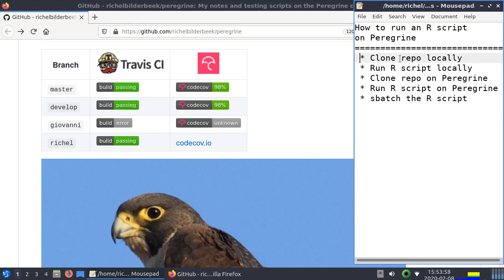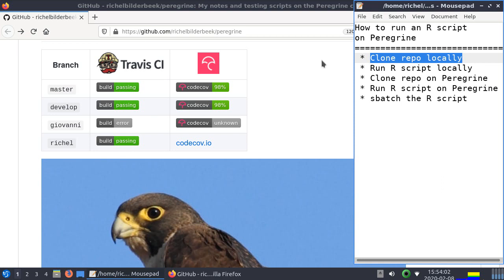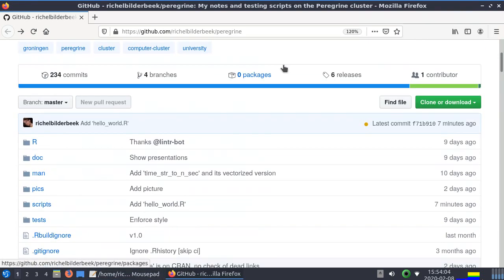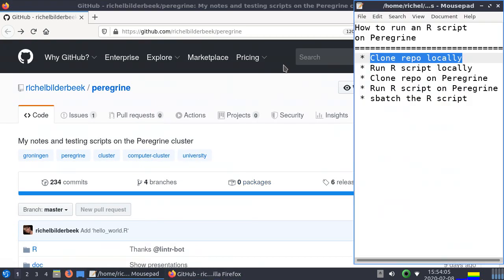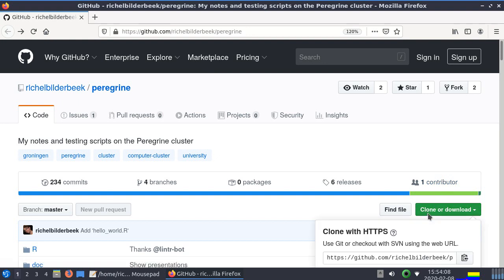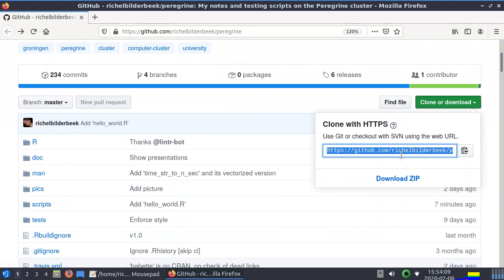Alright, first step. We're going to clone our repository locally. Well I'm going to use command line instead of some fancy tool. I just copy the URL here, copy it.